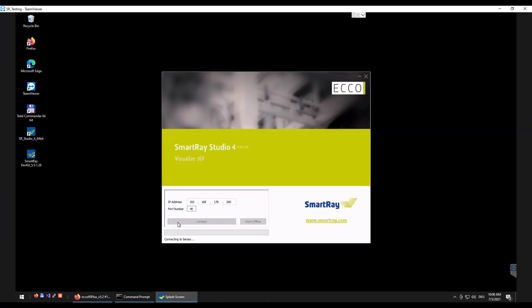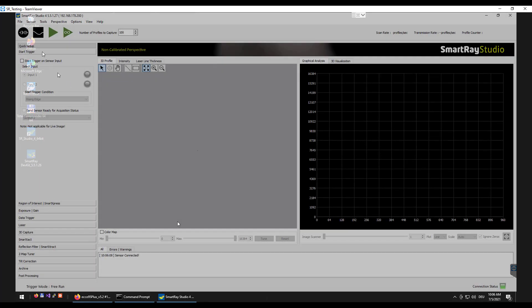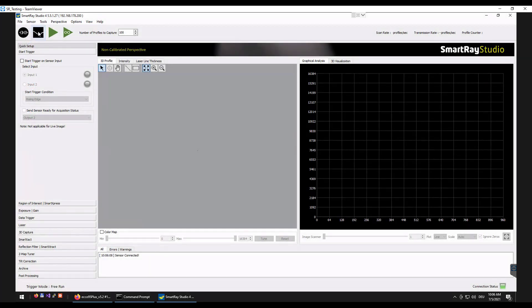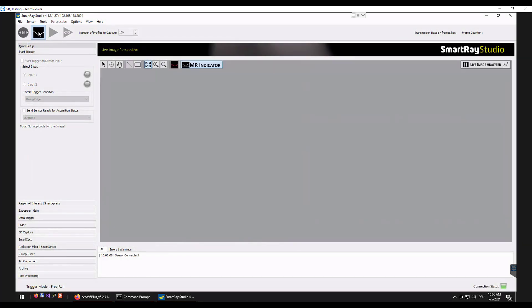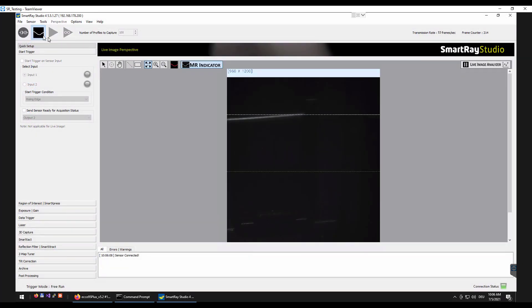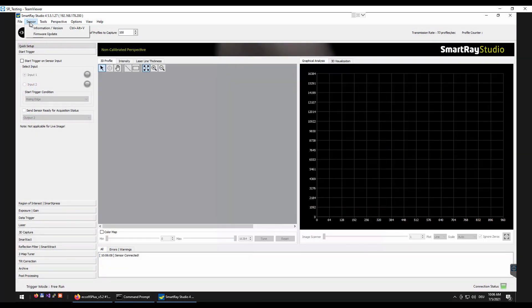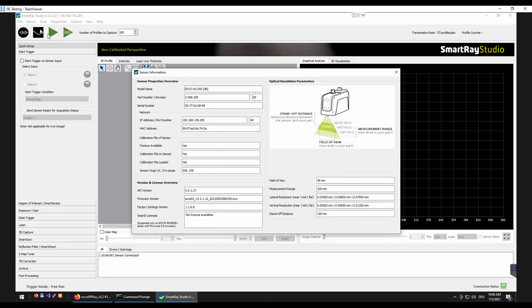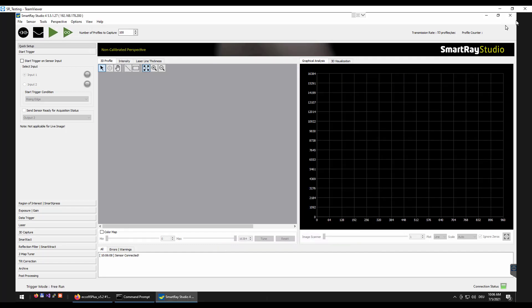Last but not least we use the SmartRay Studio to check whether we can establish a connection to our sensor. Excellent. Everything worked out. A connection could be established and when starting in 2D live image acquisition we already can see the laser turning on.